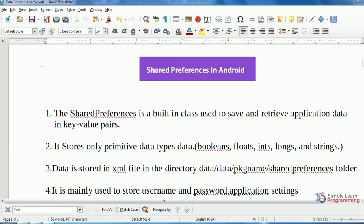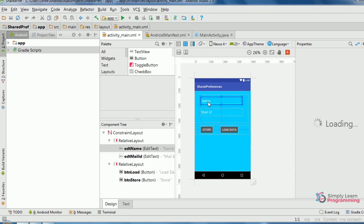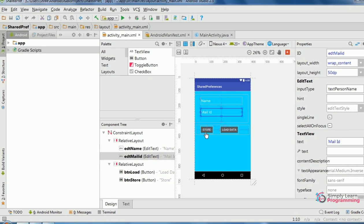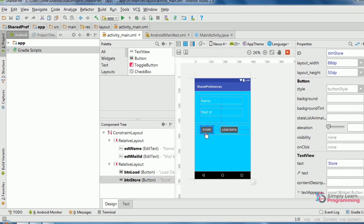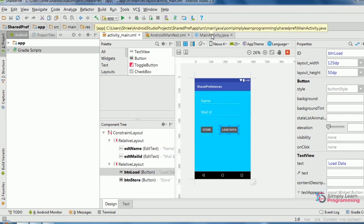In Android Studio, I created this design layout. I added one plain text view for name, another plain text view for mail ID, one button to store the data, and a second button to load the data.